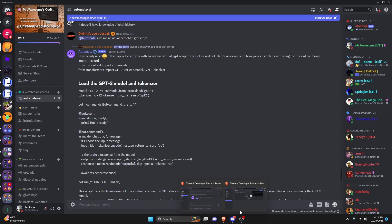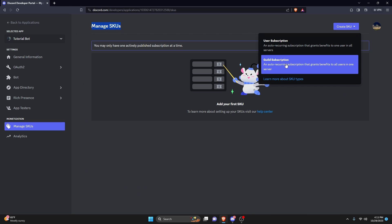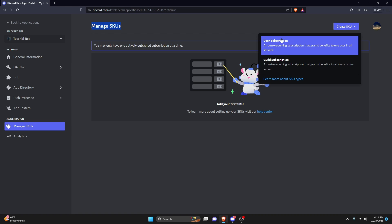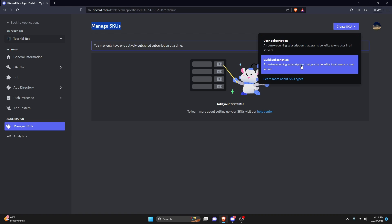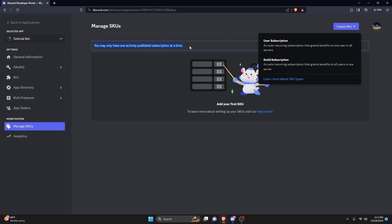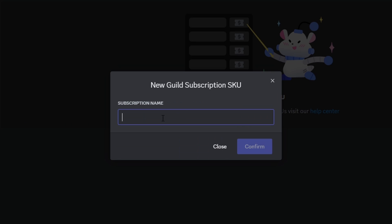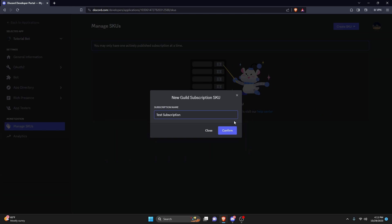You can set up whatever you want. We'll use a guild subscription because that's a little bit more popular, as most bots are directed at guilds and not users. By the way, you can only create one of these — you can only have one active subscription published at a time. So we'll do the guild subscription and give it a name. I'm just going to call this 'test subscription' and click 'Confirm.'